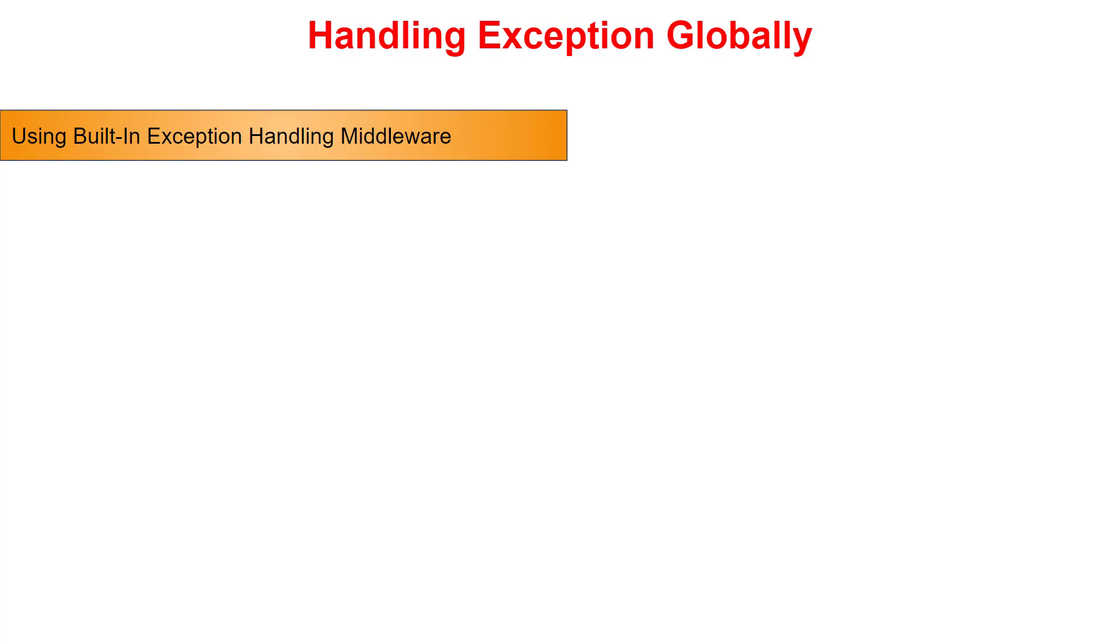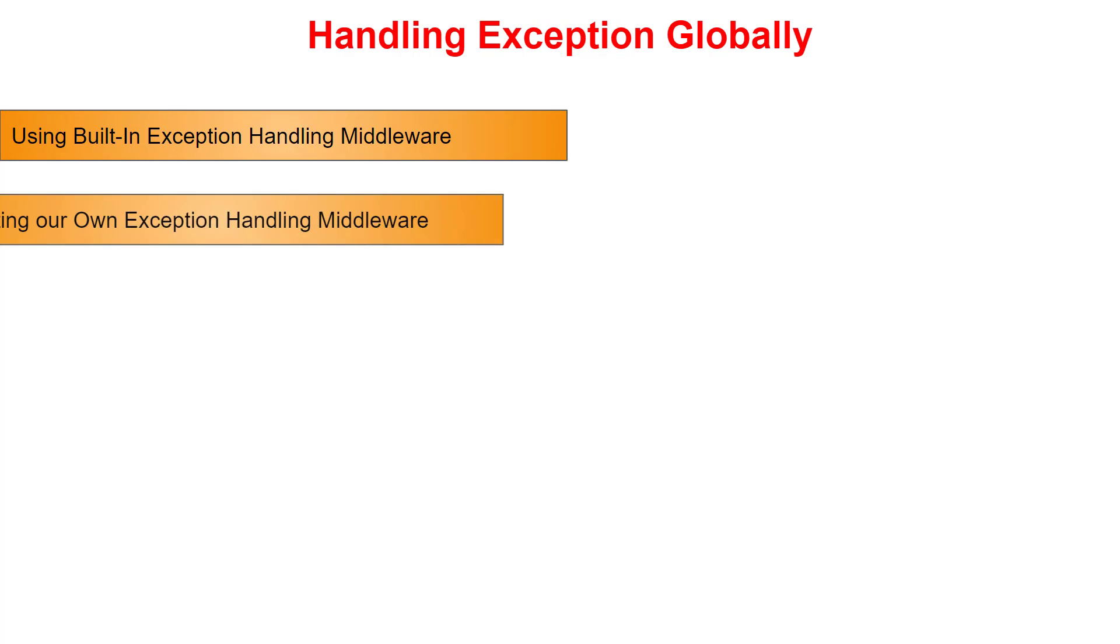In this video we will see how to use this inbuilt middleware, and then we will create our custom middleware to handle all of our exceptions at a centralized place with more flexibility to customize our error messages.